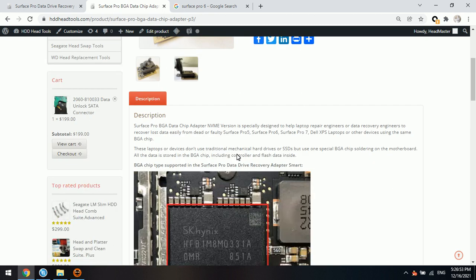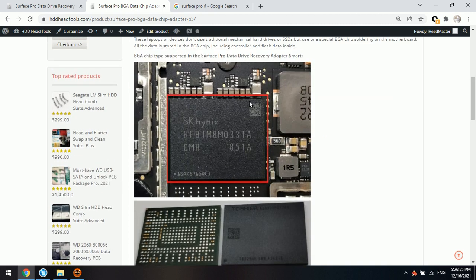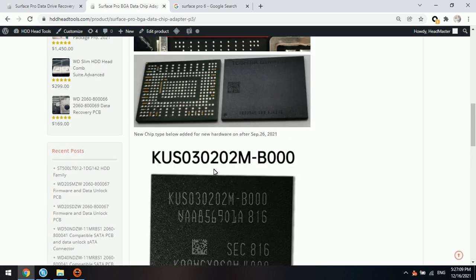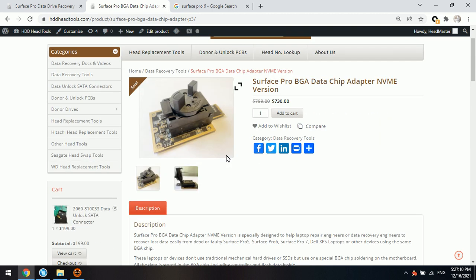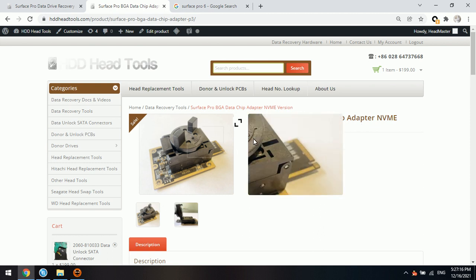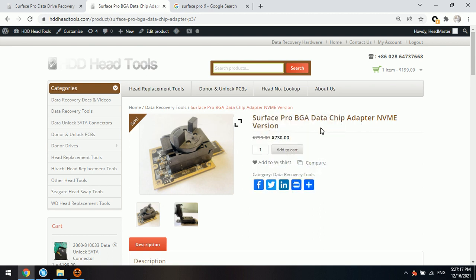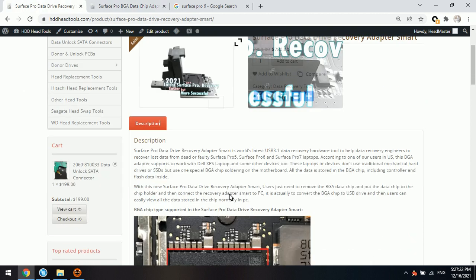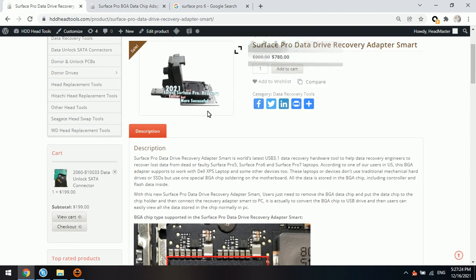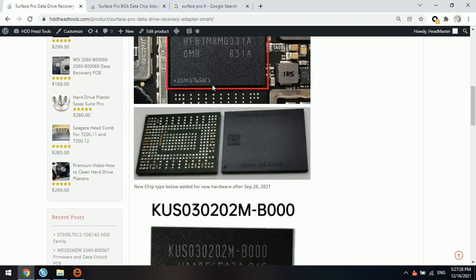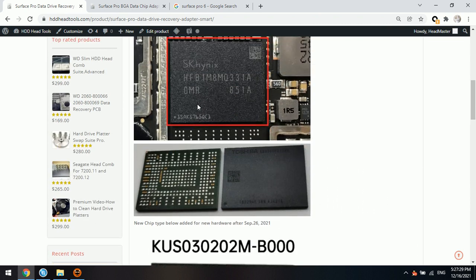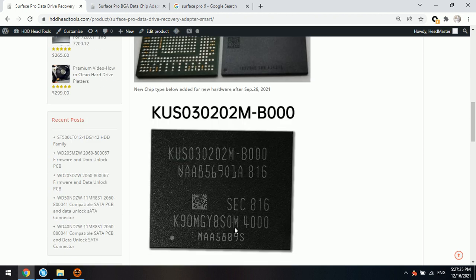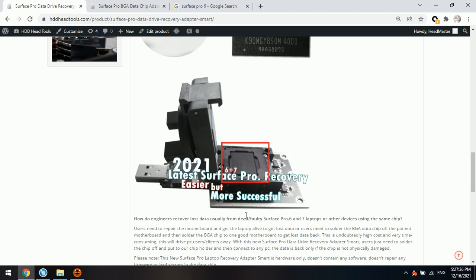The second method: users need to solder this chip. This is a data chip of the Surface Pro laptops. This is one type of chip and this one is another type of data chip supported in this Surface Pro BGA data chip adapter. So users need to get this adapter. Only if users have this adapter, then users solder the data chip off, clean the chips, and then put the data chip to the chip holder, something like this one. This is the USB data chip adapter.